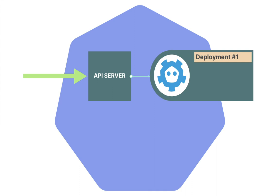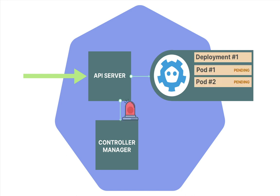There's another component called the controller manager, and it is listening to any changes that happen for a deployment. As soon as it notices a change in the deployment, it goes ahead and creates two pods in etcd database and sets them to a pending state. Now is where the scheduler comes into play.